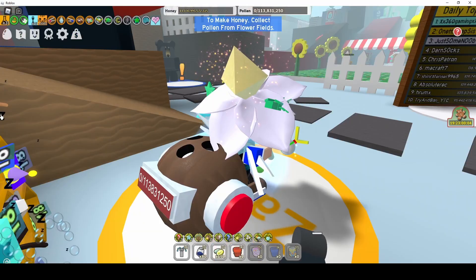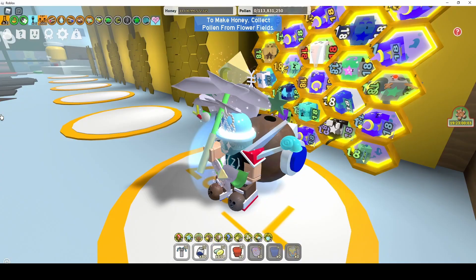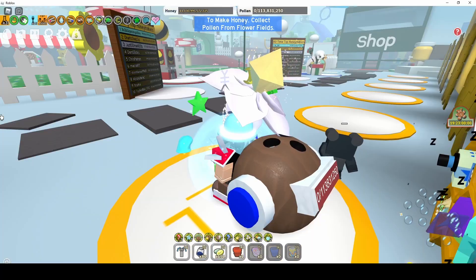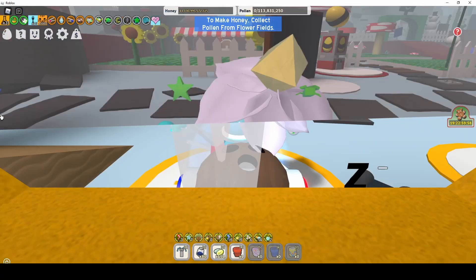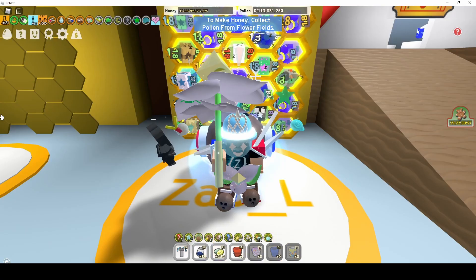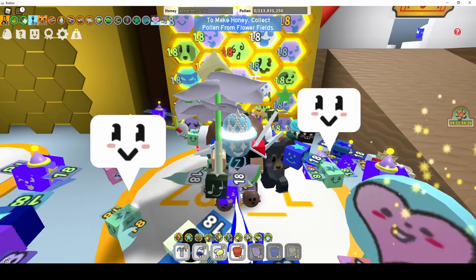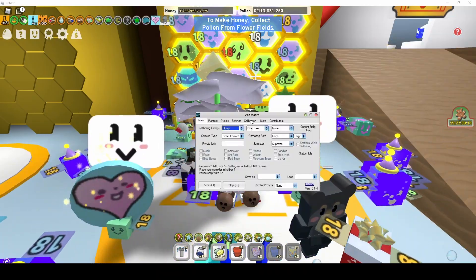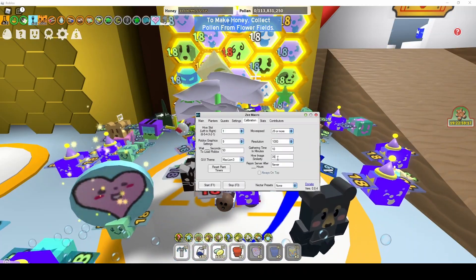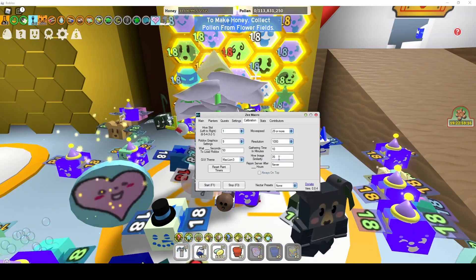If after starting the macro, it only rotates your camera, it may be having trouble locating your hive. You can open the calibration tab and increase the hive image similarity number.